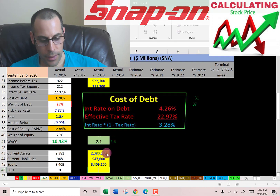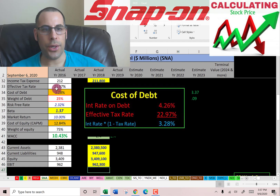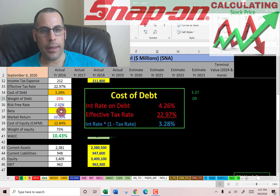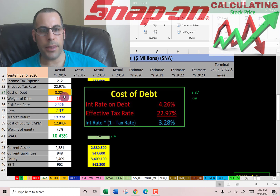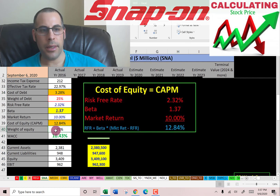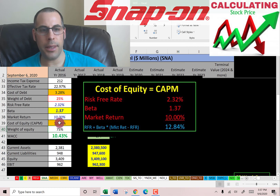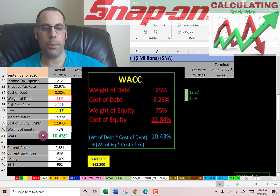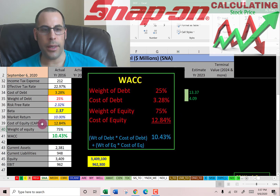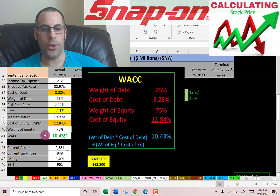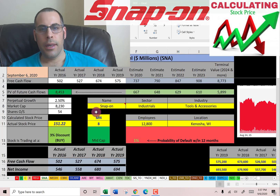Let's go back to the income statement and get their EBIT — earnings before interest and taxes — which is $962 million. Looking at the capital structure: they have 25% debt with a cost of debt of 3.3%, and 75% equity with a cost of equity of almost 13%. The WACC is 10.4%, which is a blend of the cost of debt and cost of equity — and that's the discount rate we'll apply to the future cash flows.